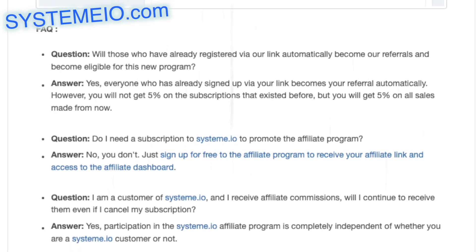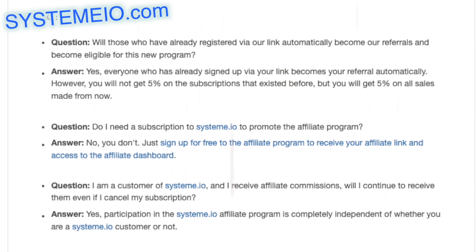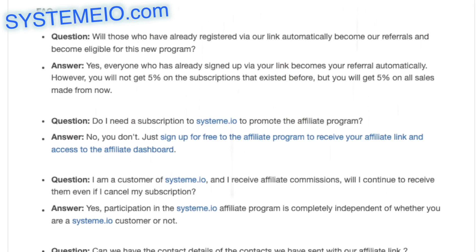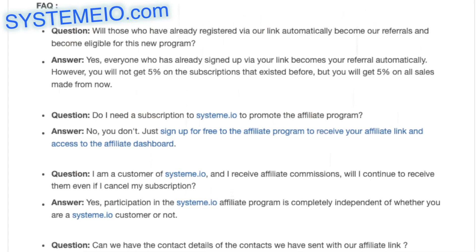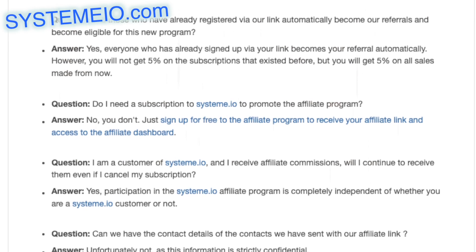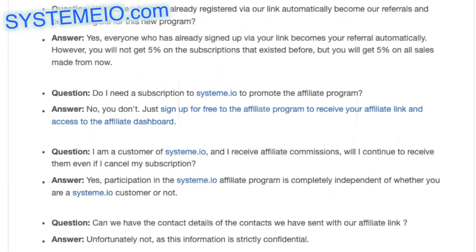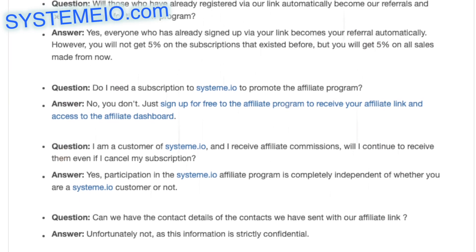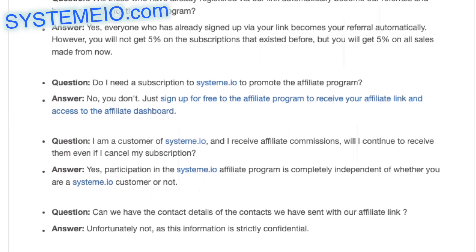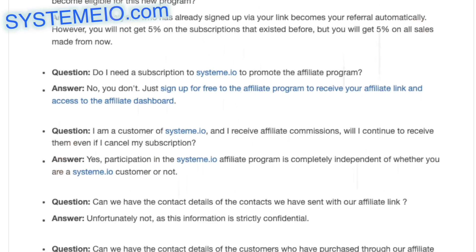Question: do I need a subscription to system.io to promote the affiliate program? Answer: no, you don't. Just sign up for free to the affiliate program to receive your affiliate link and access to the affiliate dashboard.